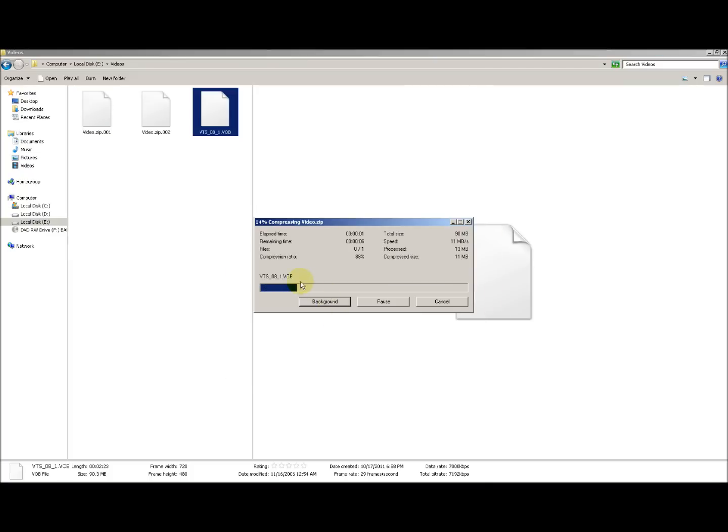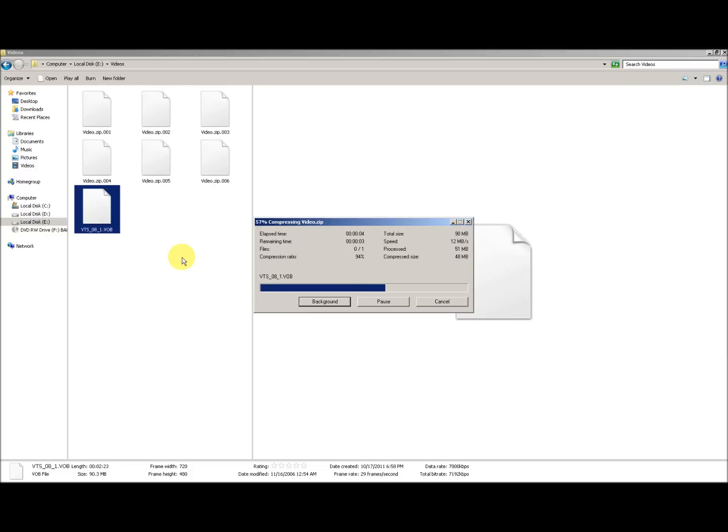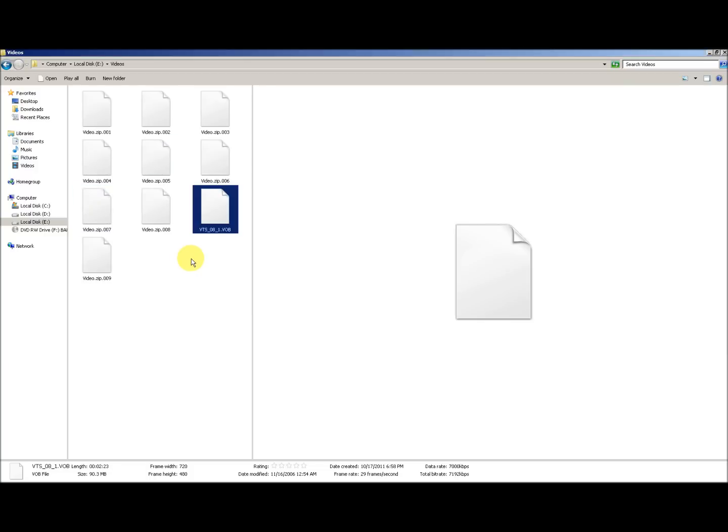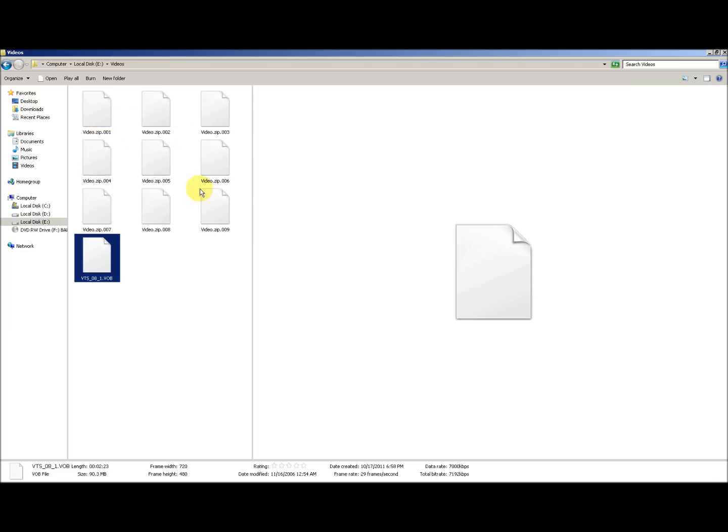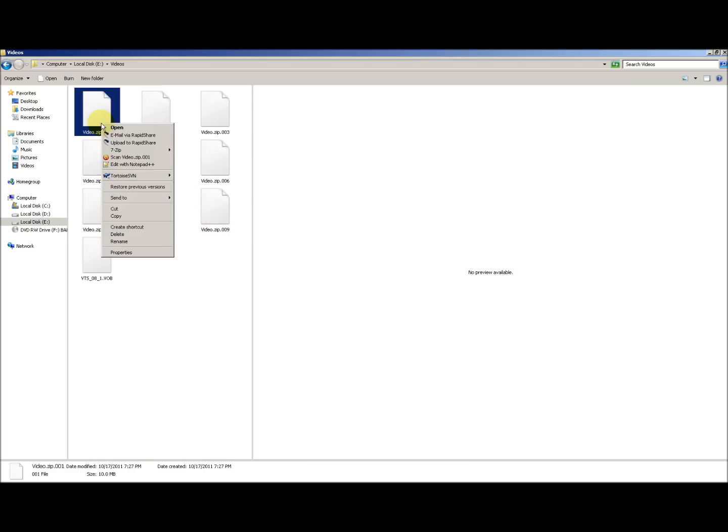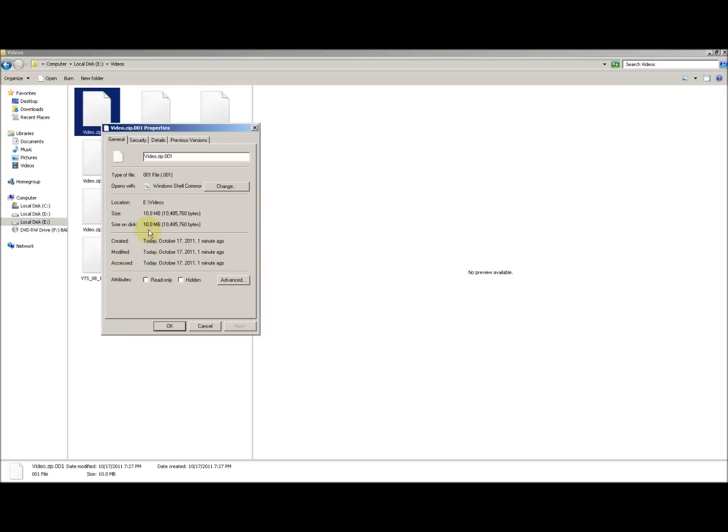The program is compressing the file. Now you can see that my video file is zipped into 9 smaller files. Each file is of size 10 MB as we had already defined.